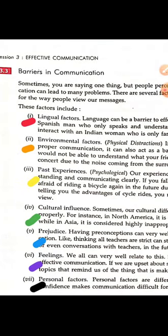For a good communication and a good connection, we need to establish a right connection. So we will see what are the barriers in right communication. The first factor here is the lingual factor — language. Language factor is the most important factor.